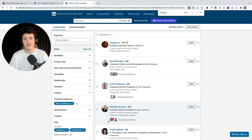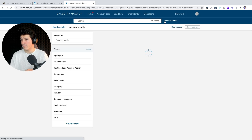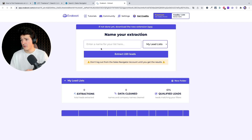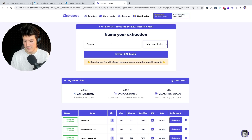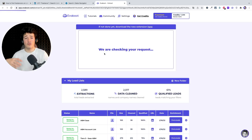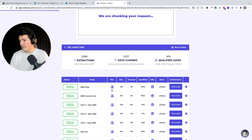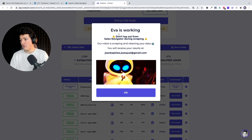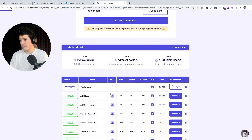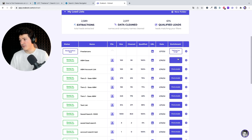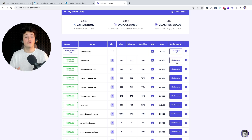In case you want to extract these people into a CSV and get their email addresses, you can use the Evaboot Chrome extension — I'll leave the link in the description. Just click on it, name your extraction, and Evaboot will extract all the data available on the profiles and give it to you in a CSV file. Once your extraction is finished, you can download the file, and if you want to find emails of your prospects, just click 'find emails' and Evaboot will add the emails into your file for a perfect prospect list.